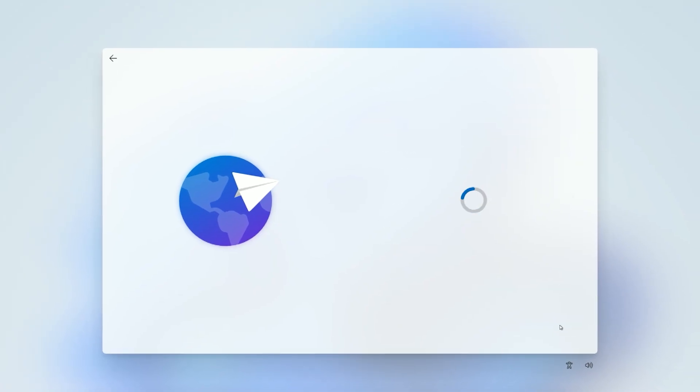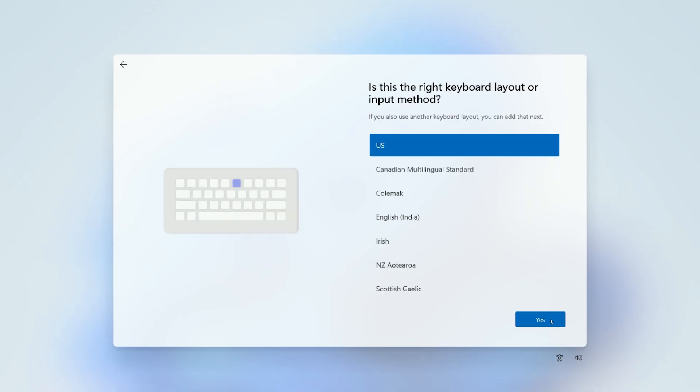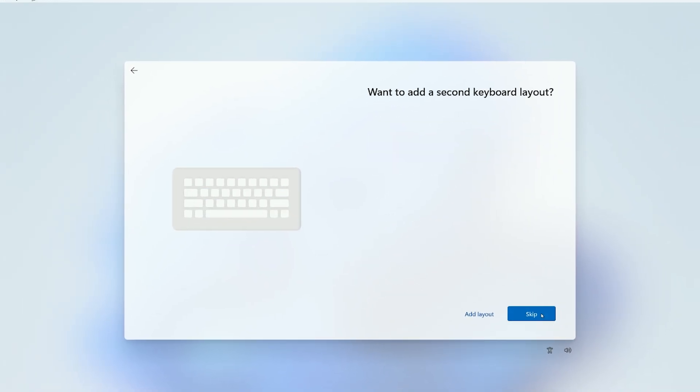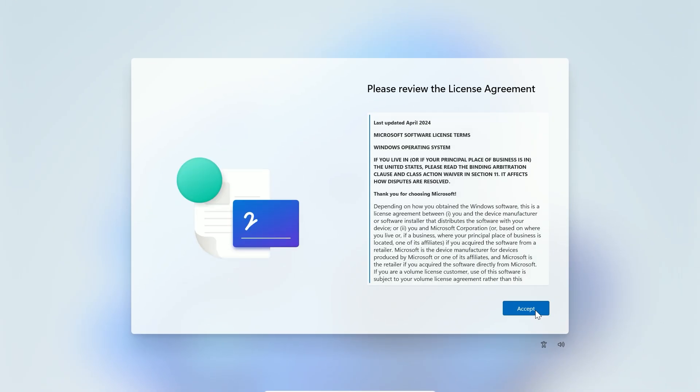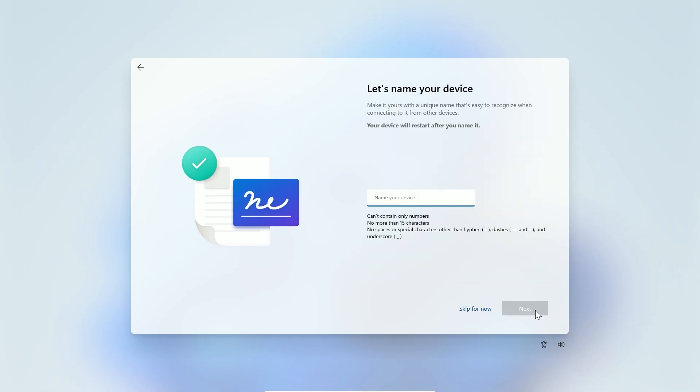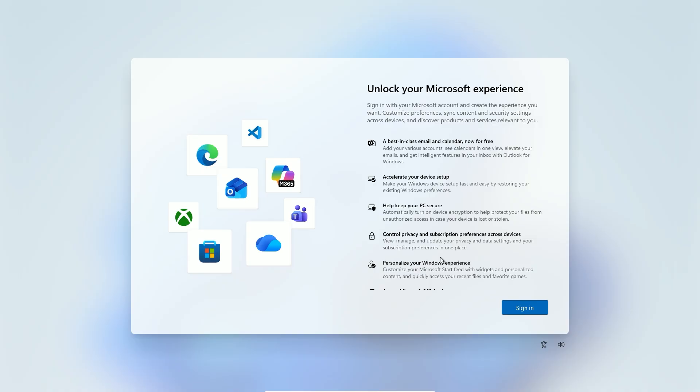Follow the setup steps like choosing your region and keyboard layout until you hit the Let's Connect You to a Network screen. That's where Microsoft asks for an online account.